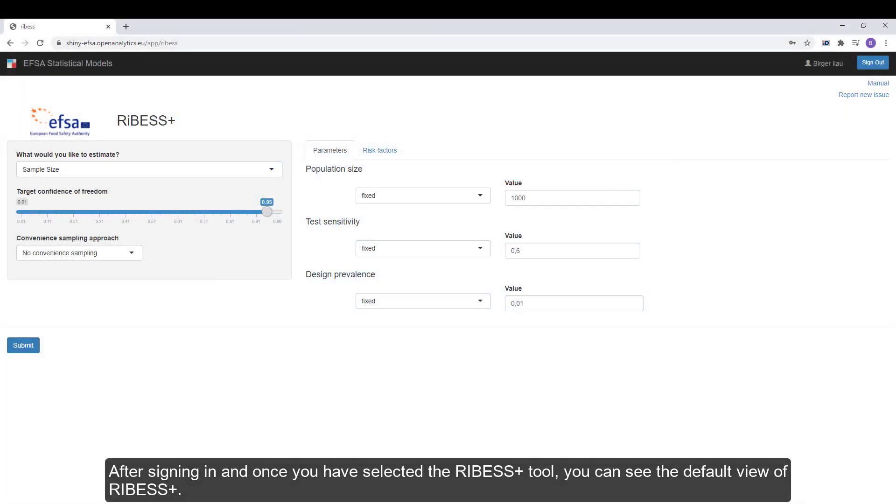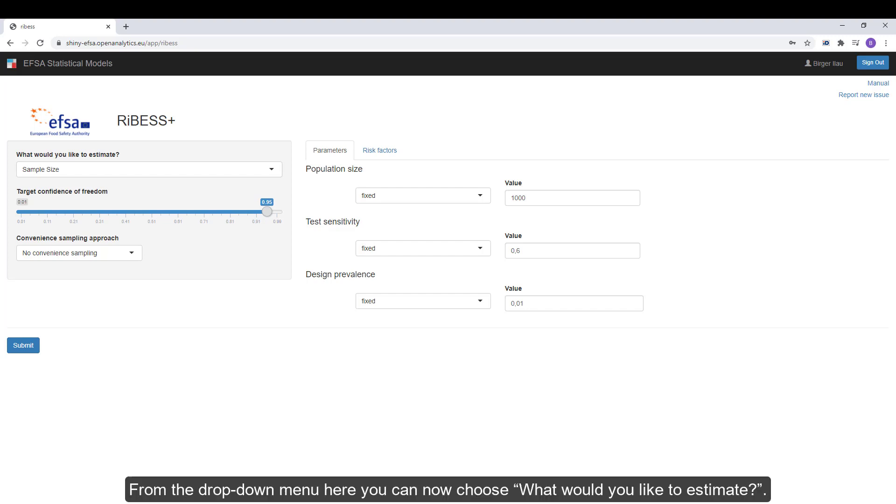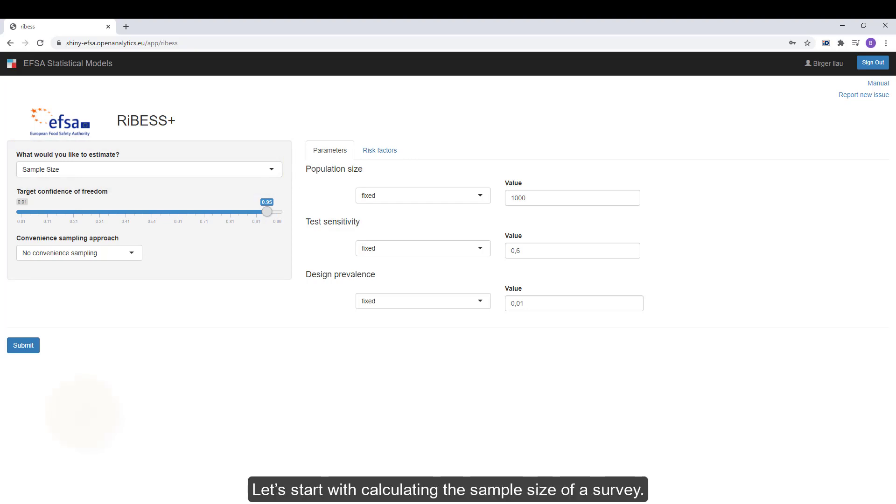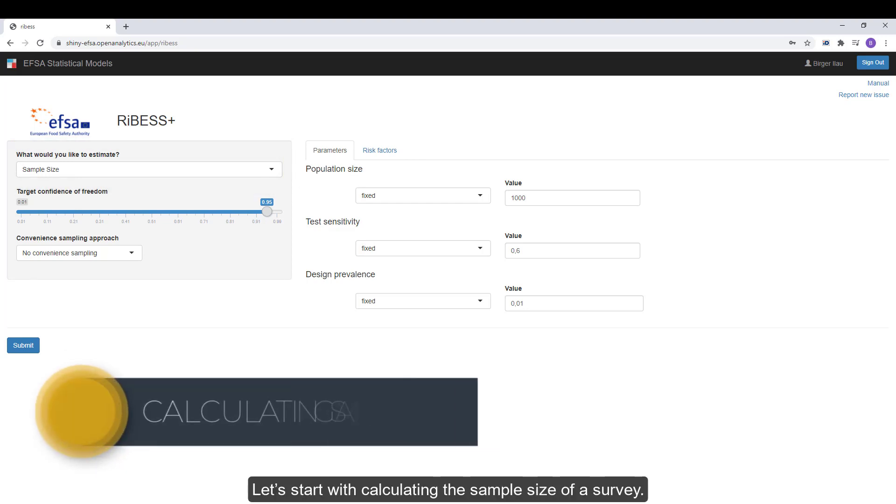After signing in and once you've selected the RIBESS+ tool, you can see the default view of RIBESS+. From the drop-down menu here, you can now choose what would you like to estimate. Let's start with calculating the sample size of a survey.